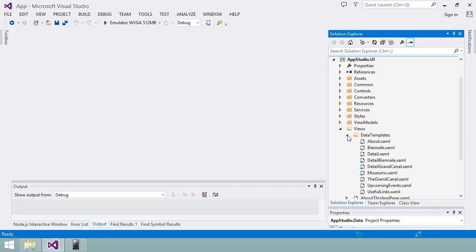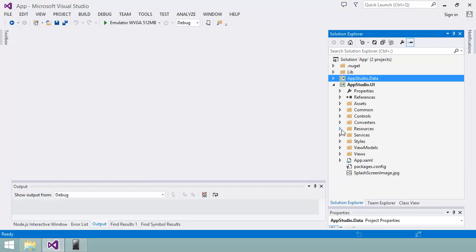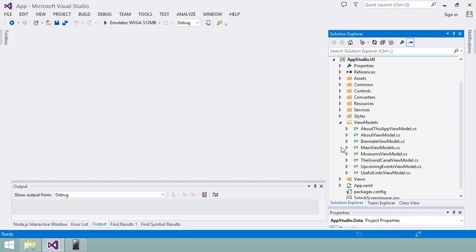The view model mediates between the view and model elements. It handles the binding between the data in the model and the user interface elements in the view. You saw how to configure the bindings in App Studio on the page layouts. The view models are implemented using the C sharp programming language and you can see the files in this folder here. Again, the names will help you recognize which sections of the app they belong to.